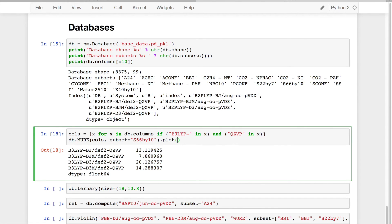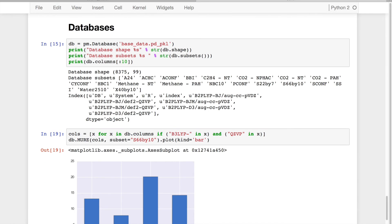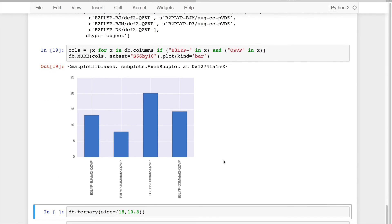And then finally, if I want to, I can plot this with kind equals bar. So very simple way and very easy way to get very intuitive information out of this.